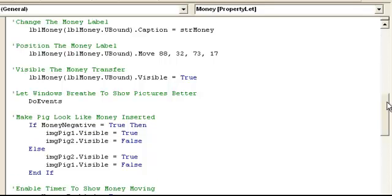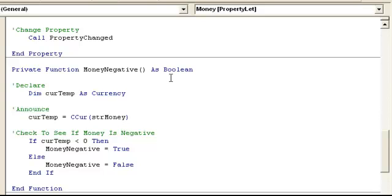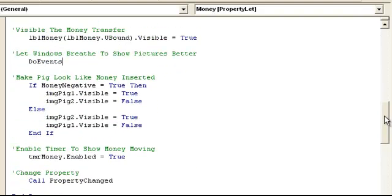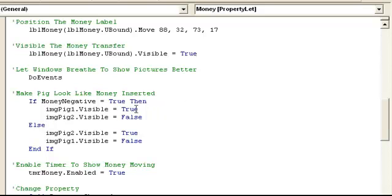So we use the money negative function, which returns a Boolean — true or false. We use a temporary currency variable, and it's equal to converting the string money variable to a currency type. We check to see if money is negative: if it's less than zero, money negative equals true; else money negative equals false. So up above, if money negative equals true, the first picture of the piggy shows and not the happy one. Otherwise it shows the happy pig. The reason we set visible true first is because if we set false first and then true, we'd see a white flash loading the next picture. So we have one picture on top of another — we set the new one true, then the old one false, so you only see one picture.